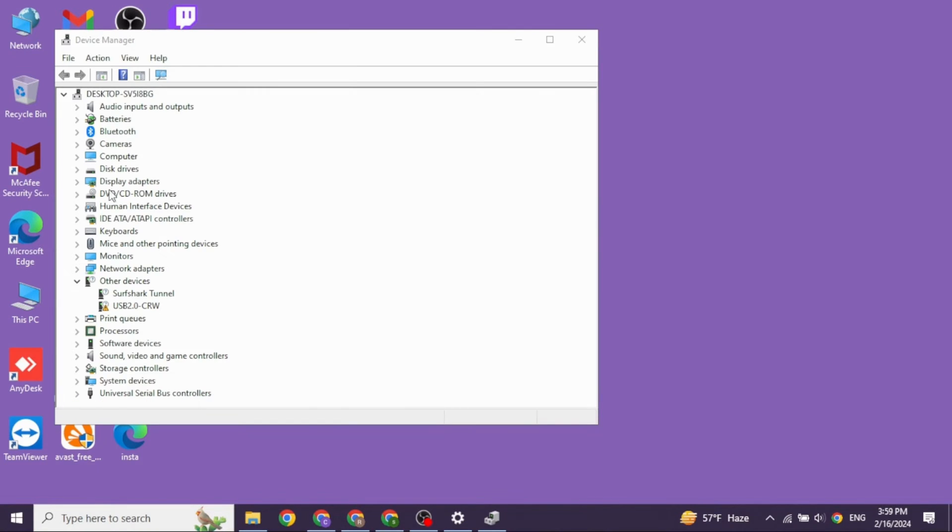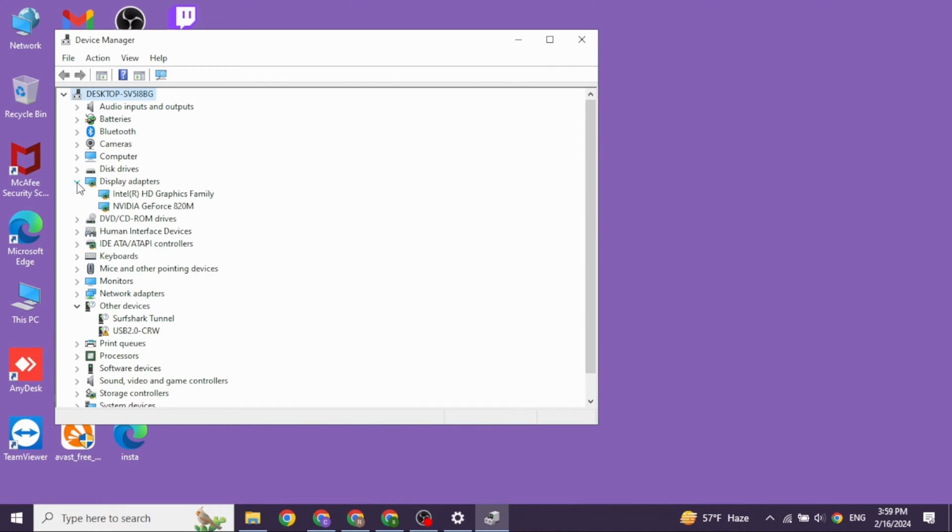Now over here, you're going to find different options. Head towards the option of display adapter. Go ahead and open it. Now head towards any of the drivers. Right click on it.